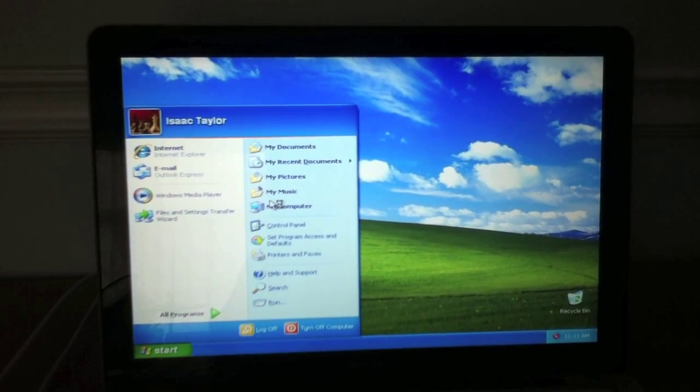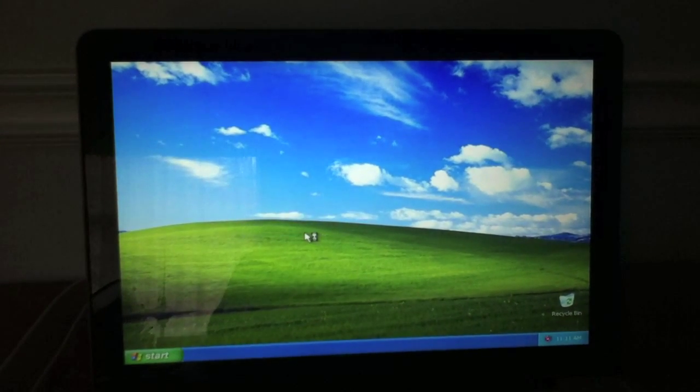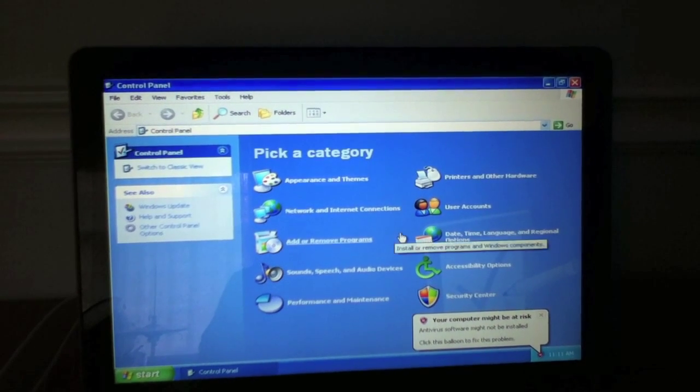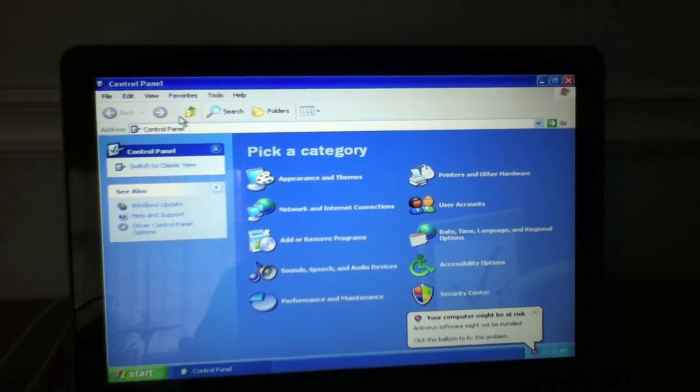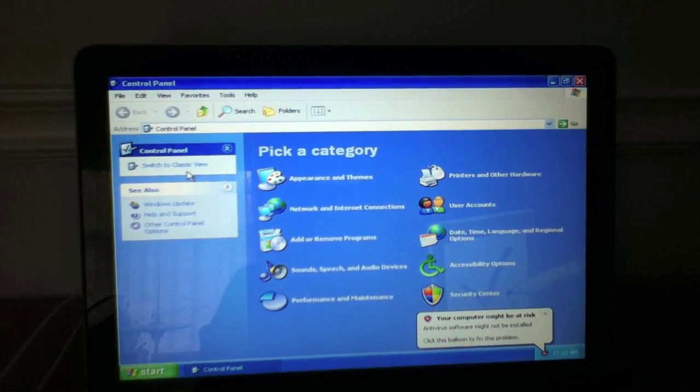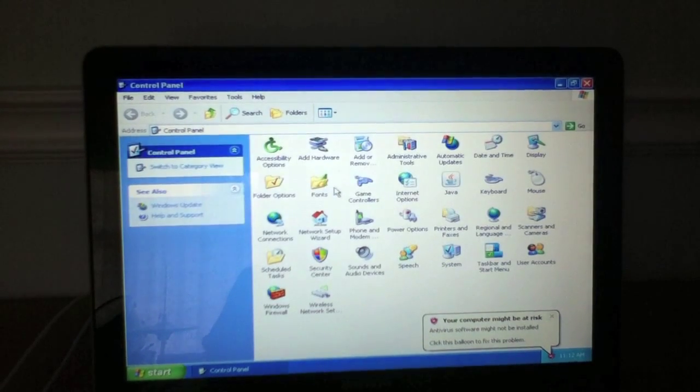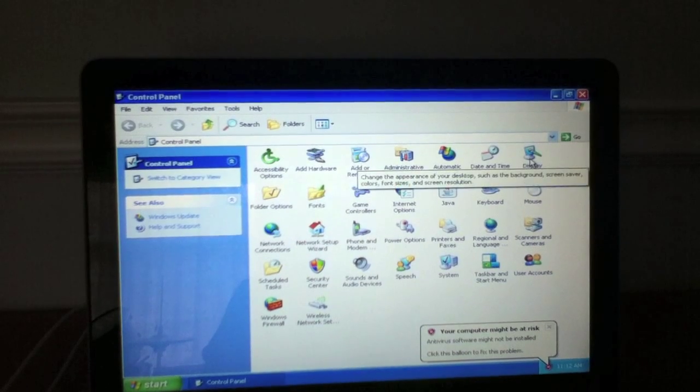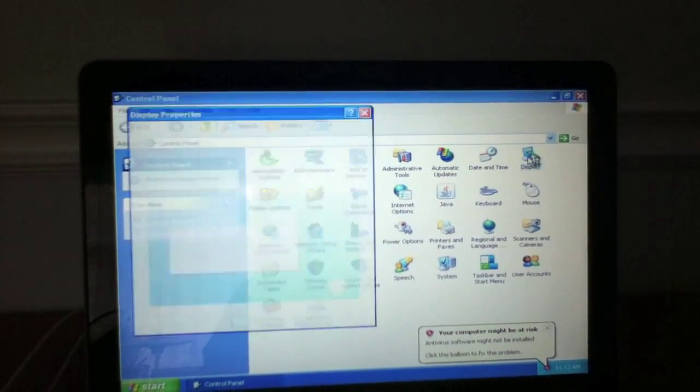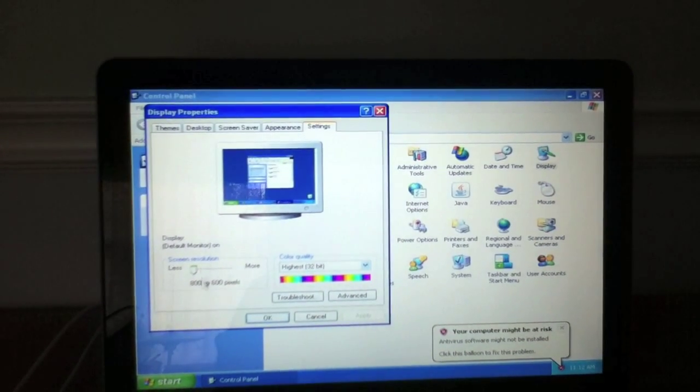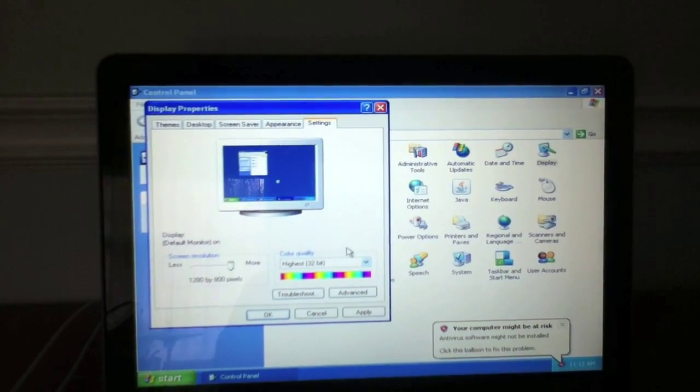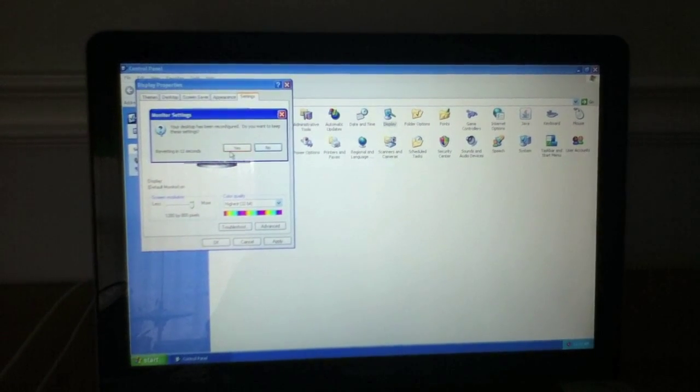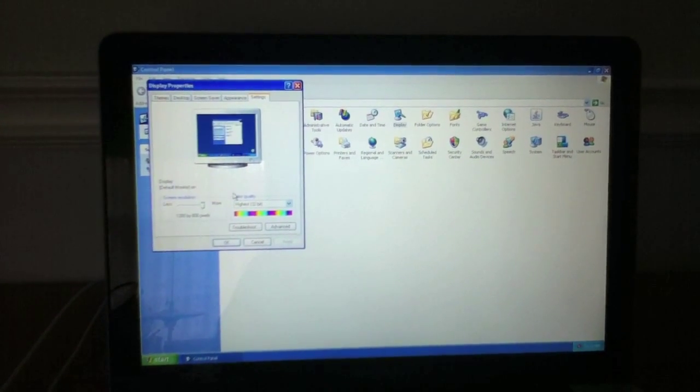So I'm probably going to start off by going and clicking control panel. Classic view. Display. Double click. Settings. I'm going to take the resolution, pull it all the way to the top. Click apply. There we go. Okay.